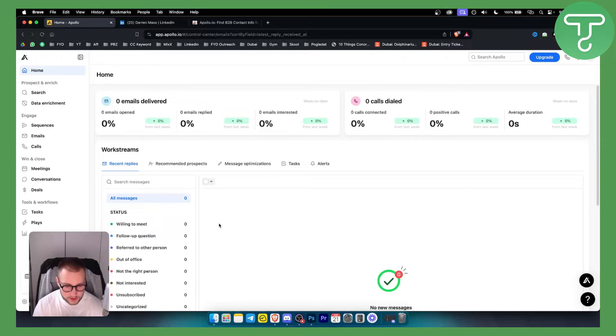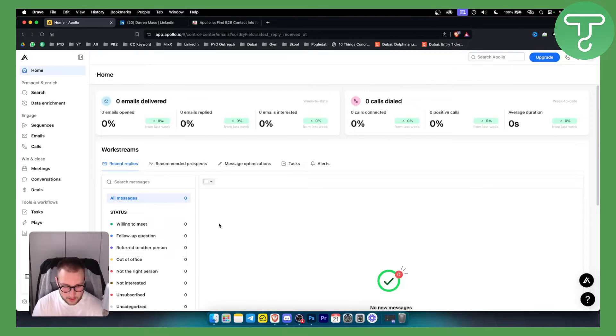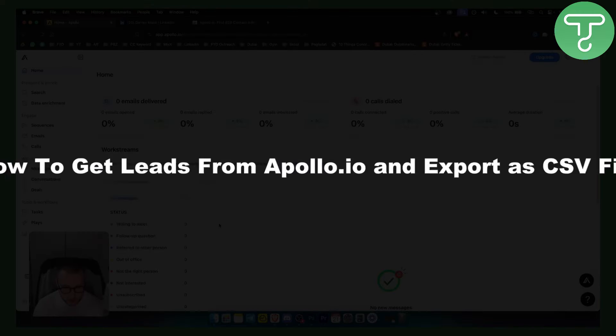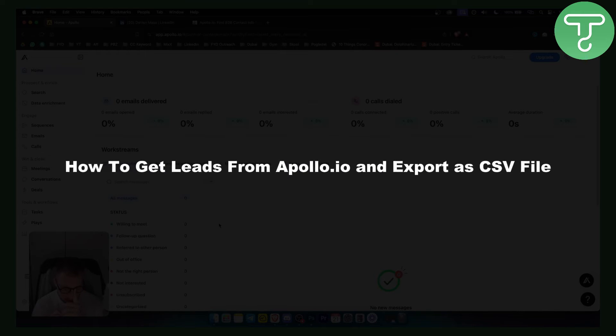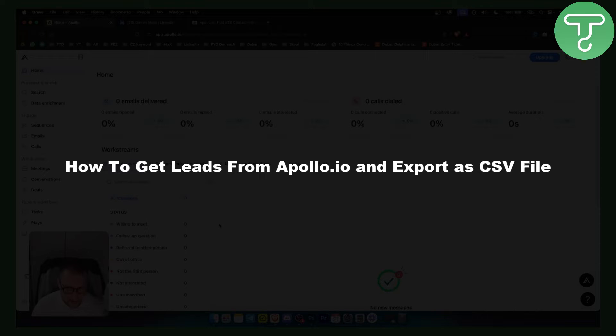Hello everyone, welcome to Apollo tutorial video. Now this is another video. In this video I will show you how to get leads from Apollo IO and how to export them to a CSV file.